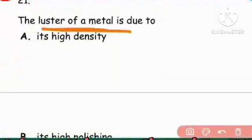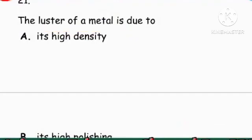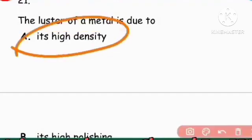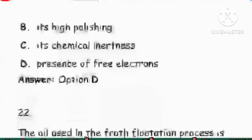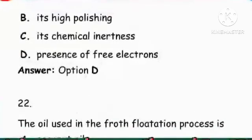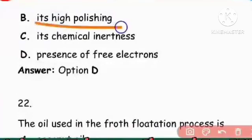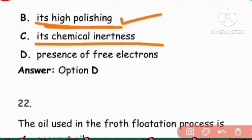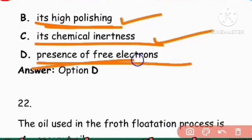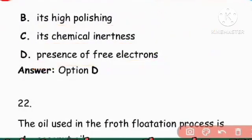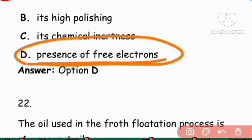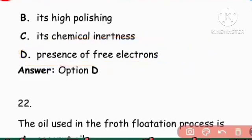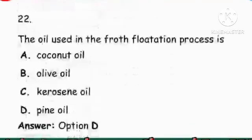Next question: The luster of metal is due to the presence of free/mobile electrons.